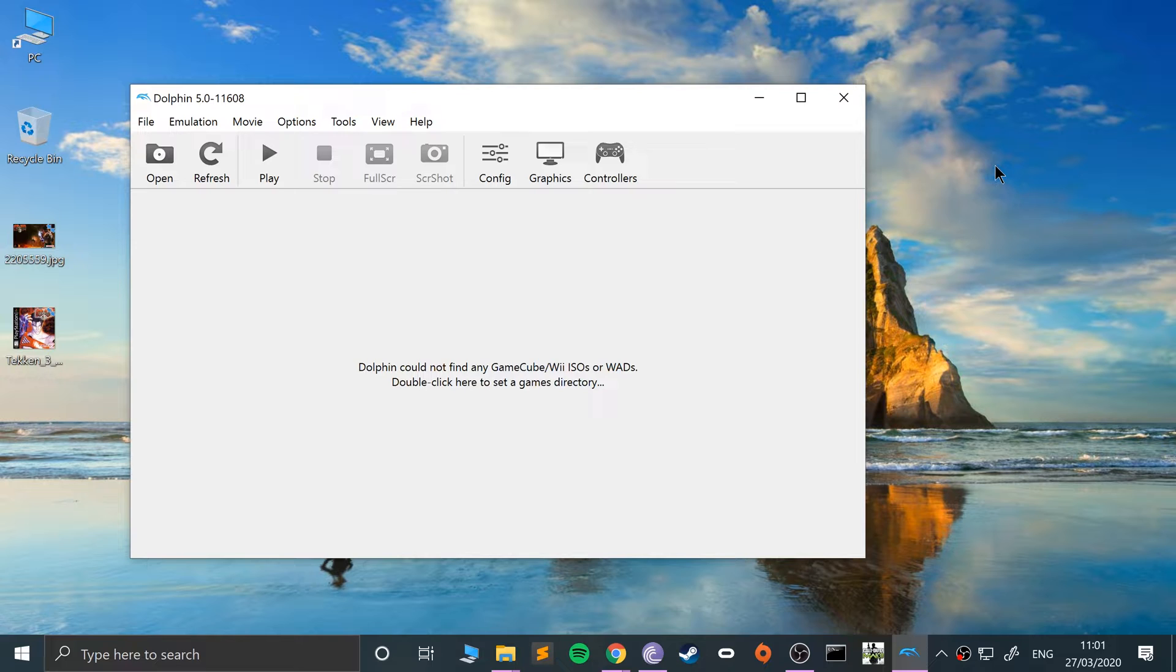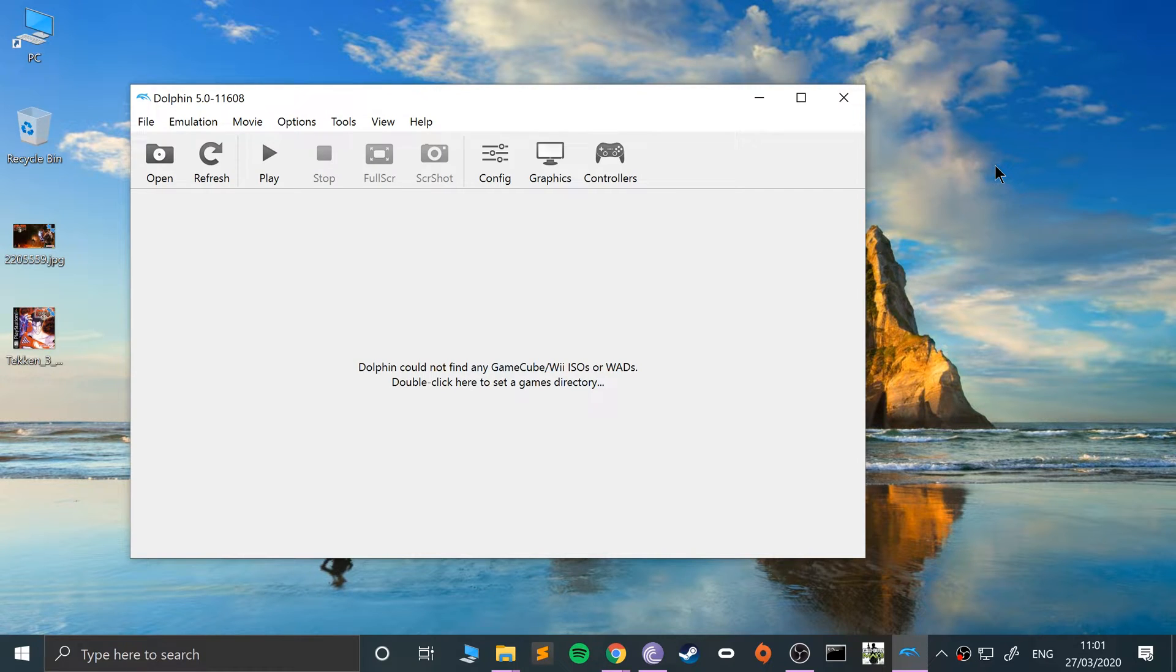A save state allows you to basically freeze the game, save the game at any point. It doesn't have to be at a point where the game usually would allow you to save, let's say at a particular level when you get to a certain point. You can choose to save or load wherever you want.